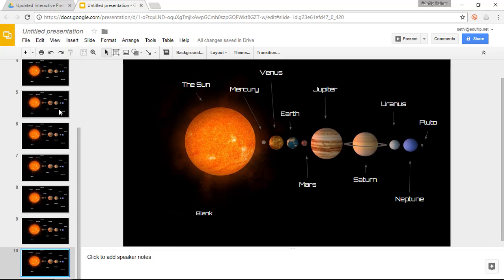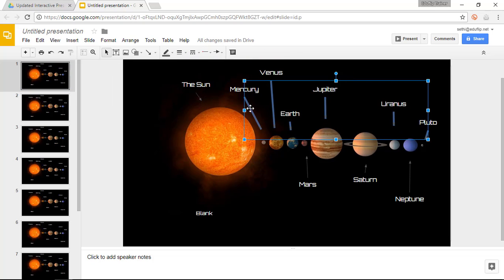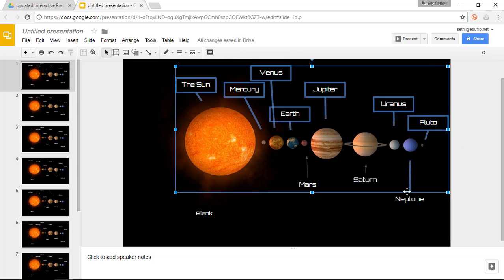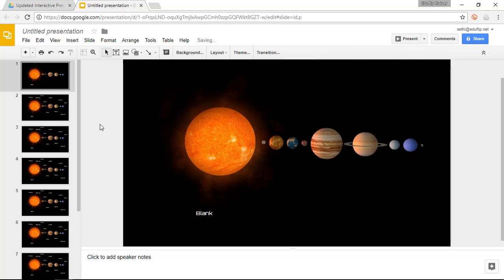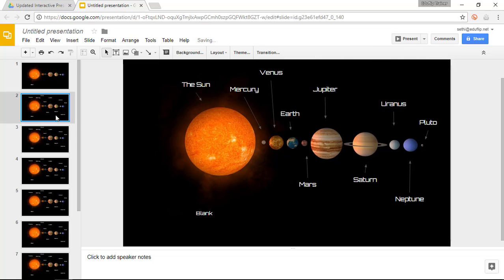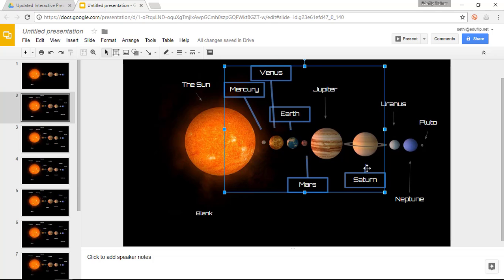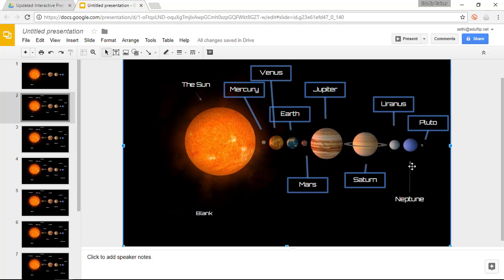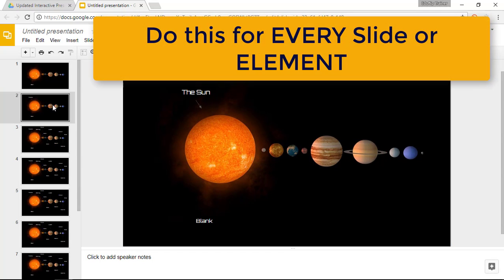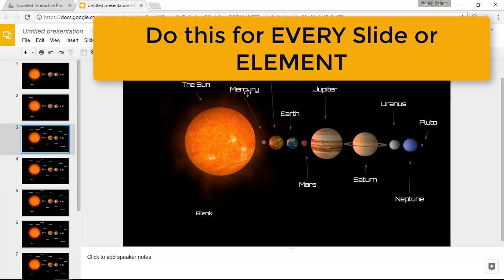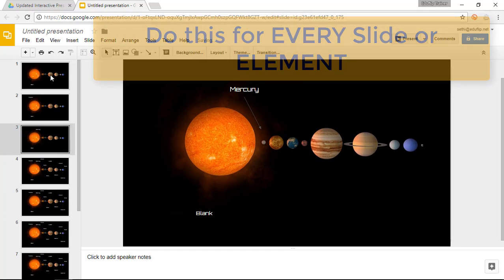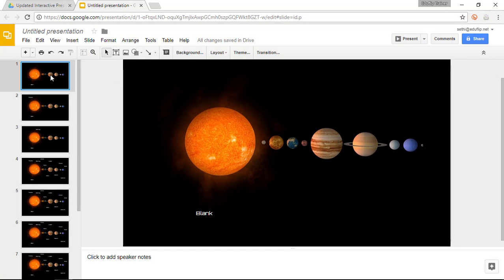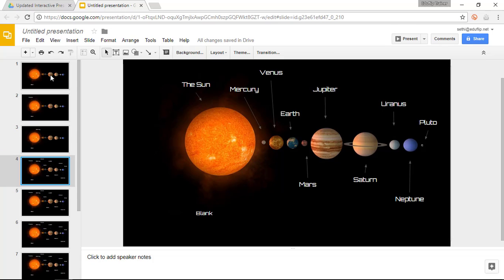Once you have done this you can start removing the information you no longer need. So my first slide will be a blank slide. So I obviously want no information on my first slide and remove. On the second slide I want all the labels gone but I still want my sun displayed. And leave the sun. So now we have slide 1, slide 2, slide 3 and so on.